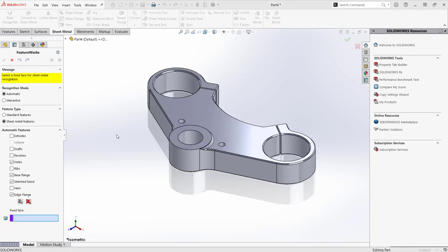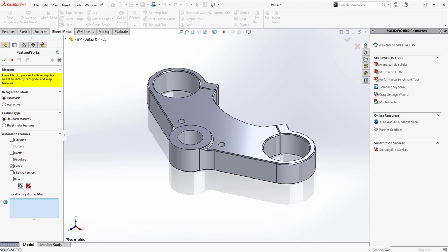Now, let's use Feature Recognition to identify some standard features of a machine component. First, I'm going to turn off any features that aren't included in this model.